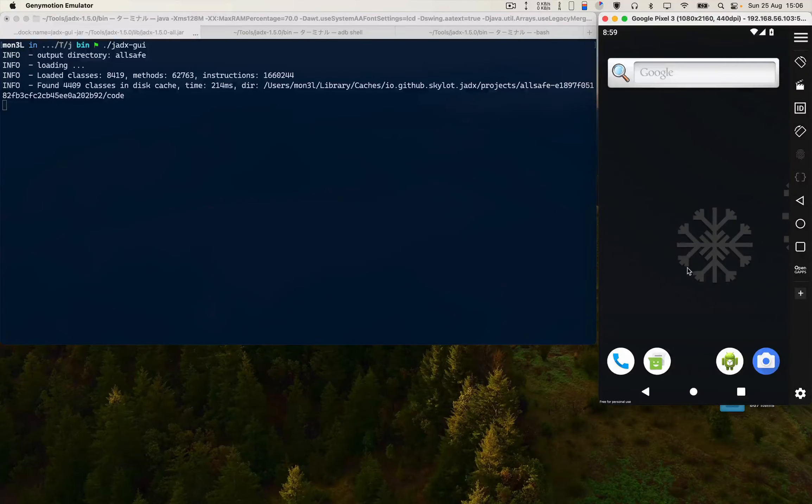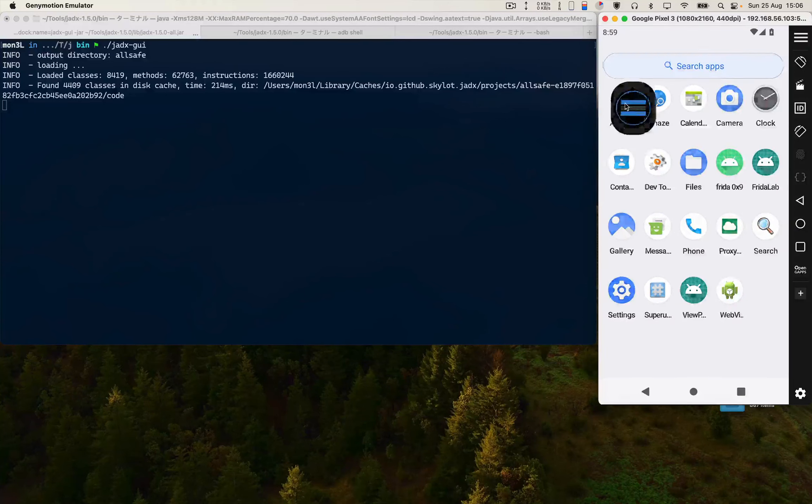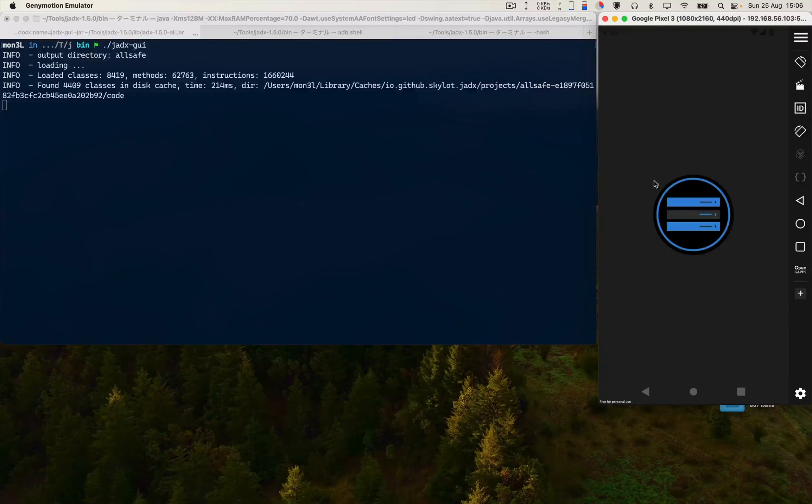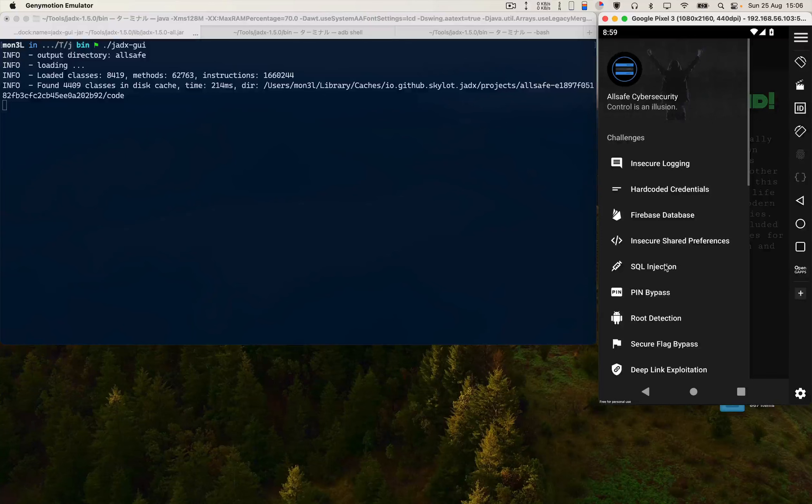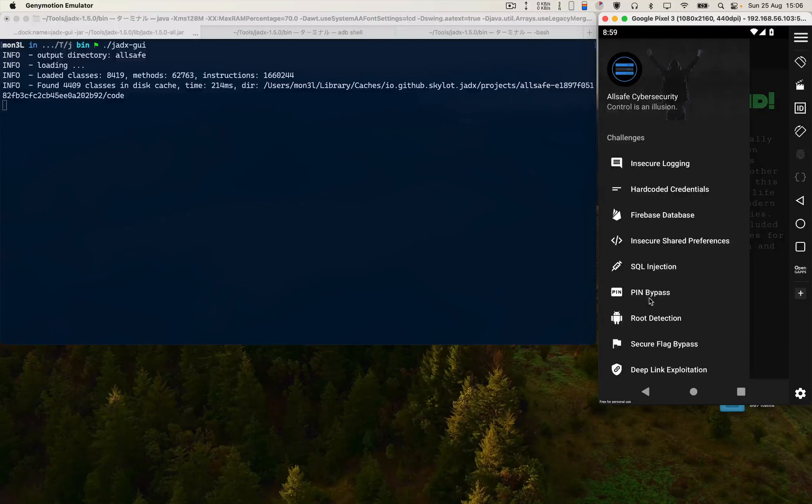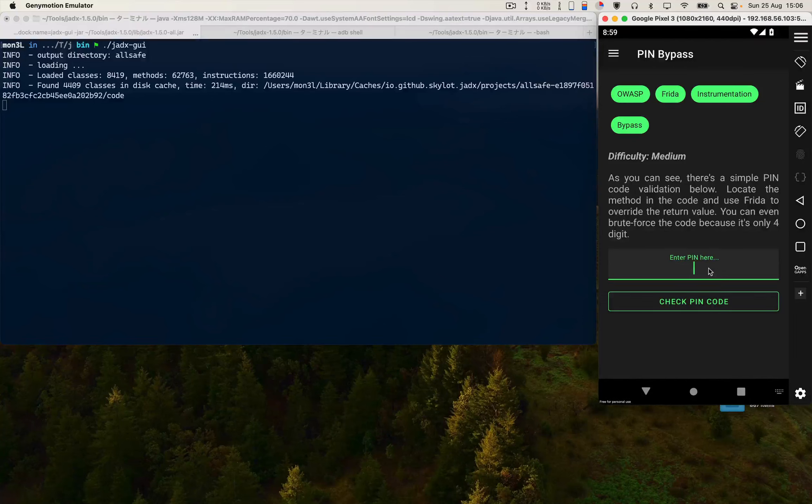Here is my emulator, all safe app. We have to bypass the PIN. Suppose I am entering a random value which is one one one one.